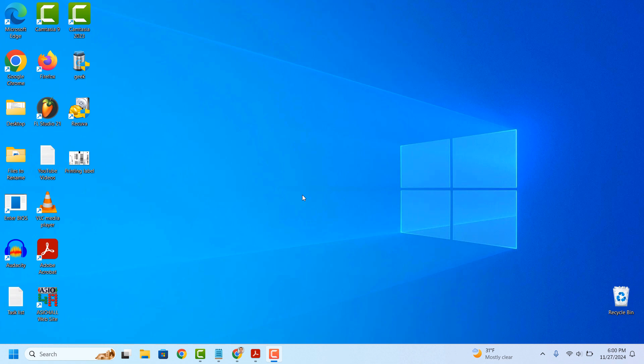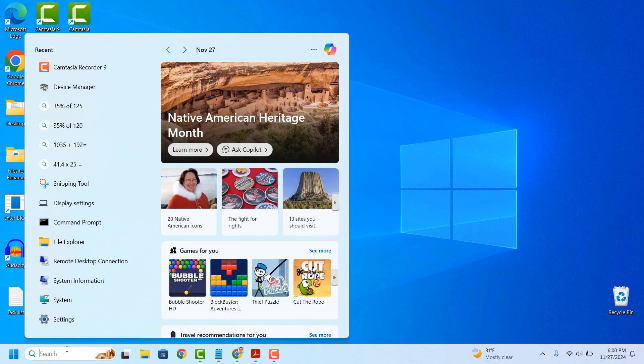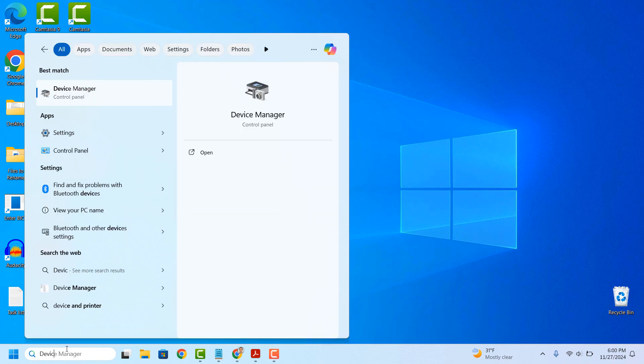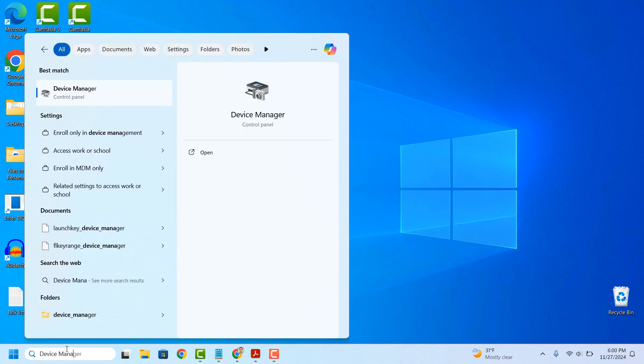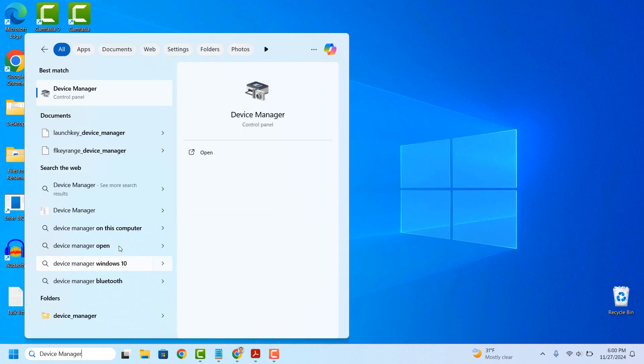To get started, go into the Windows start bar and type in Device Manager, and click on the Device Manager search result to open it up.